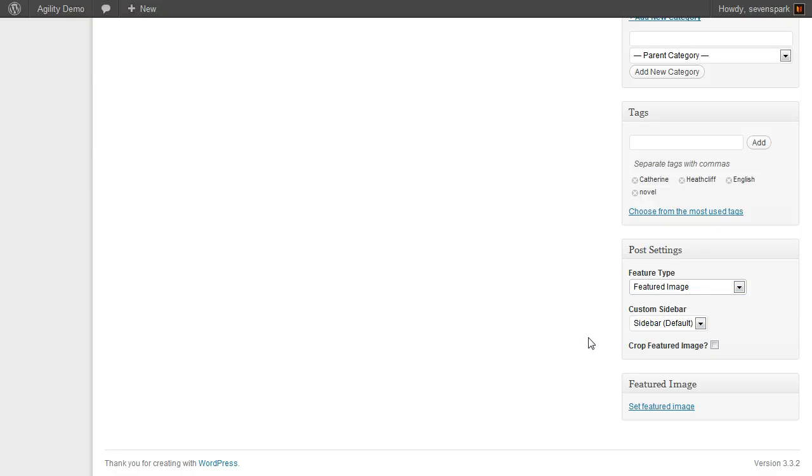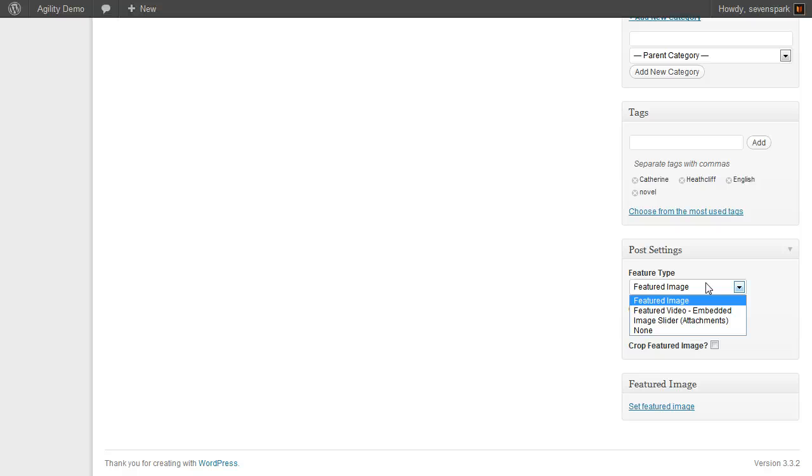We're going to stick with a featured image for now, which will automatically place the image, and when you click on it, it will open in a lightbox.